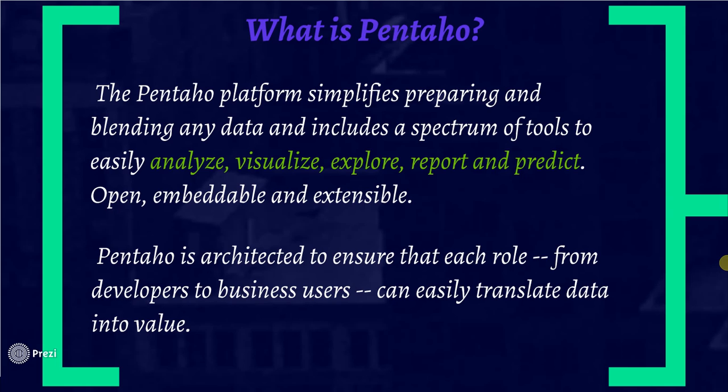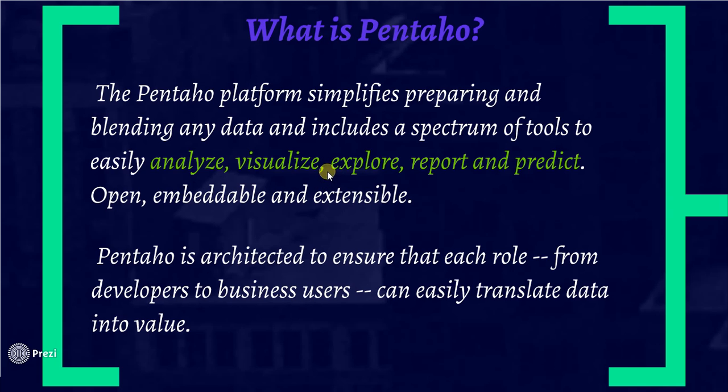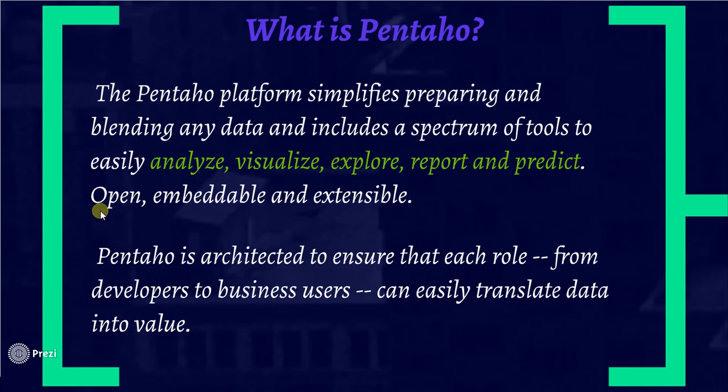Pentaho is to analyze, visualize, explore, report and predict your data. We will do it in business analytics. Pentaho is open, embeddable and extensible.